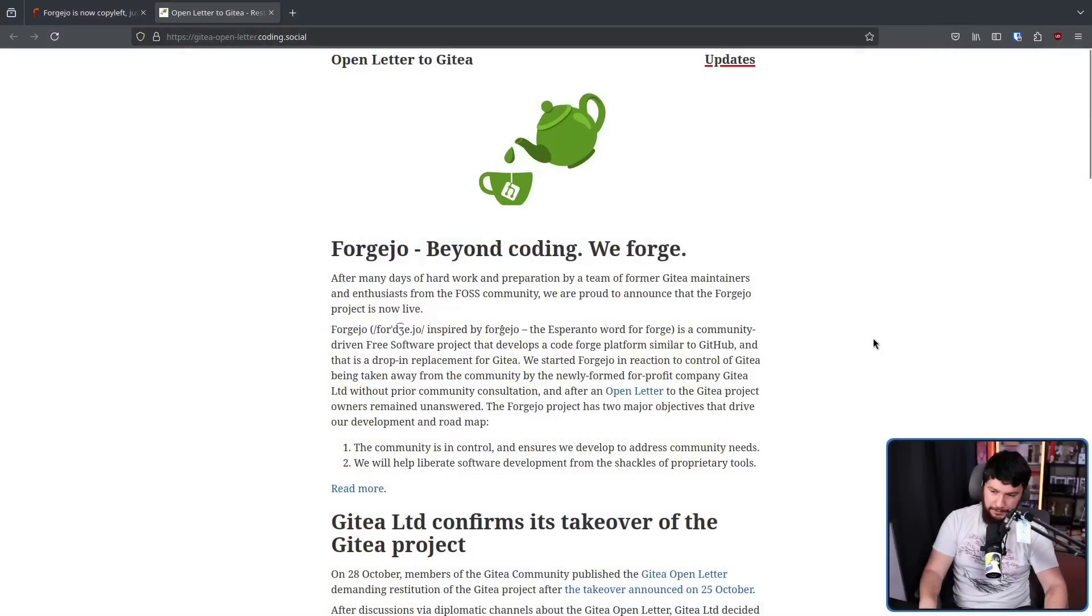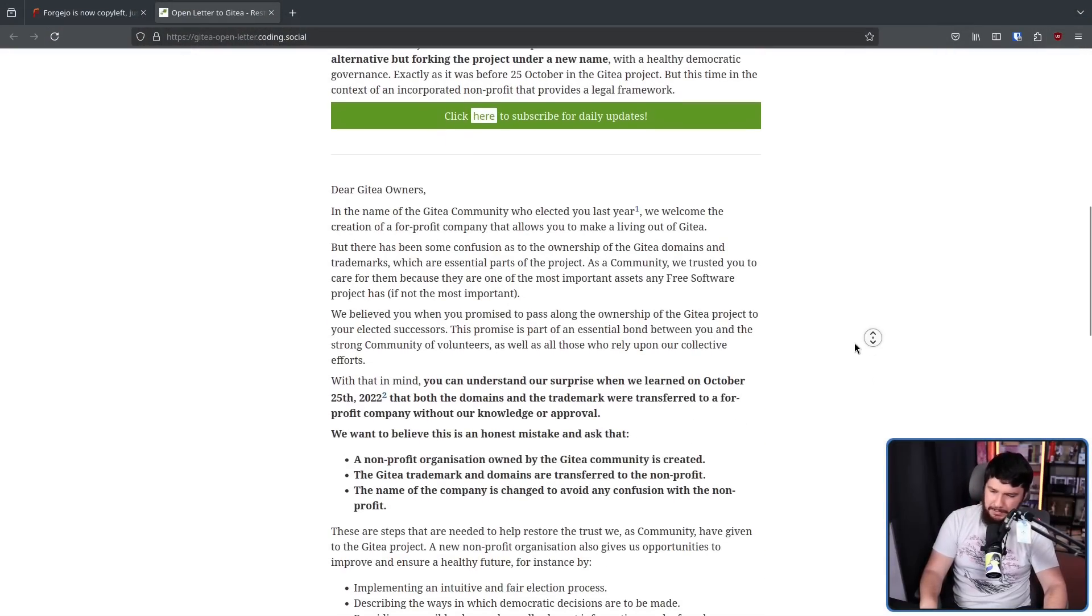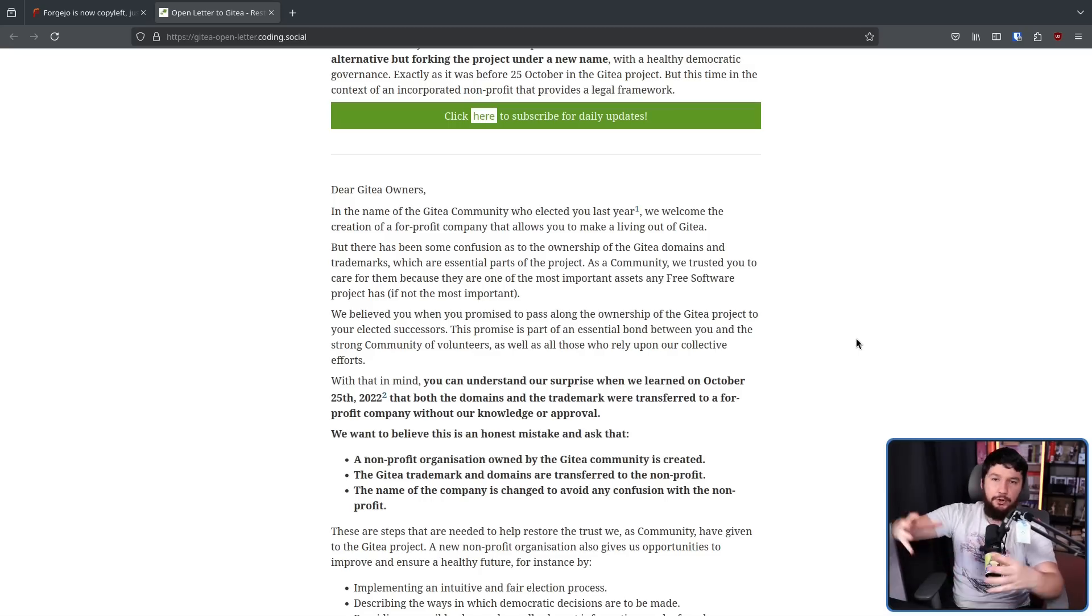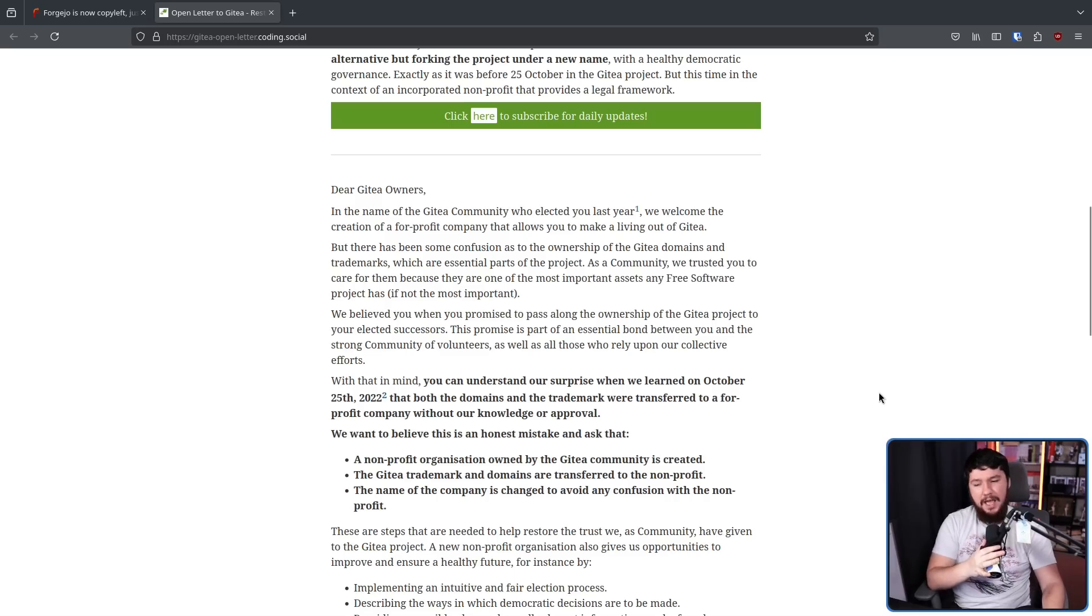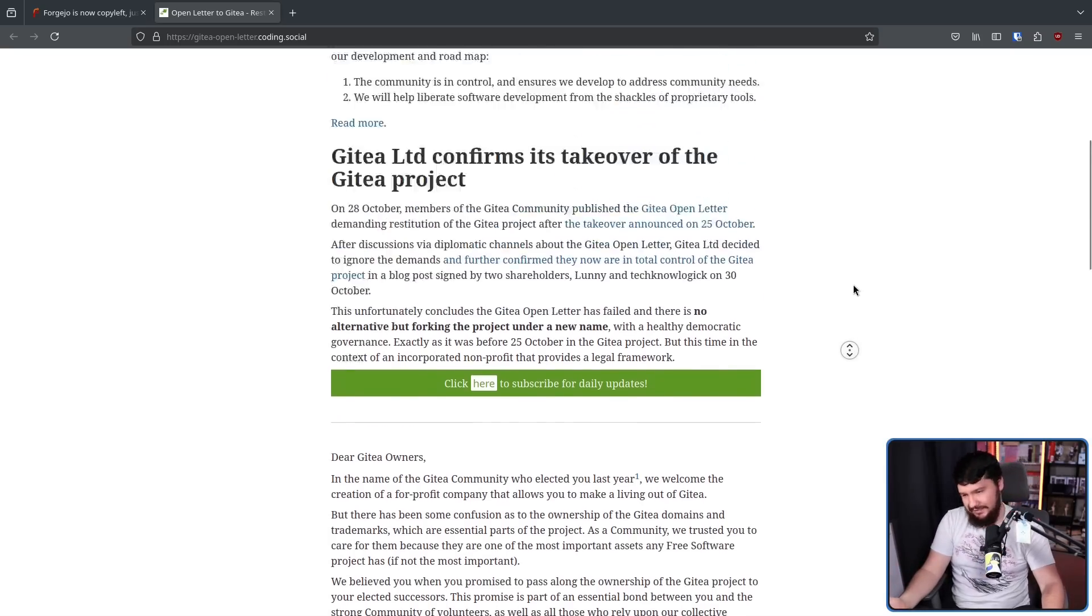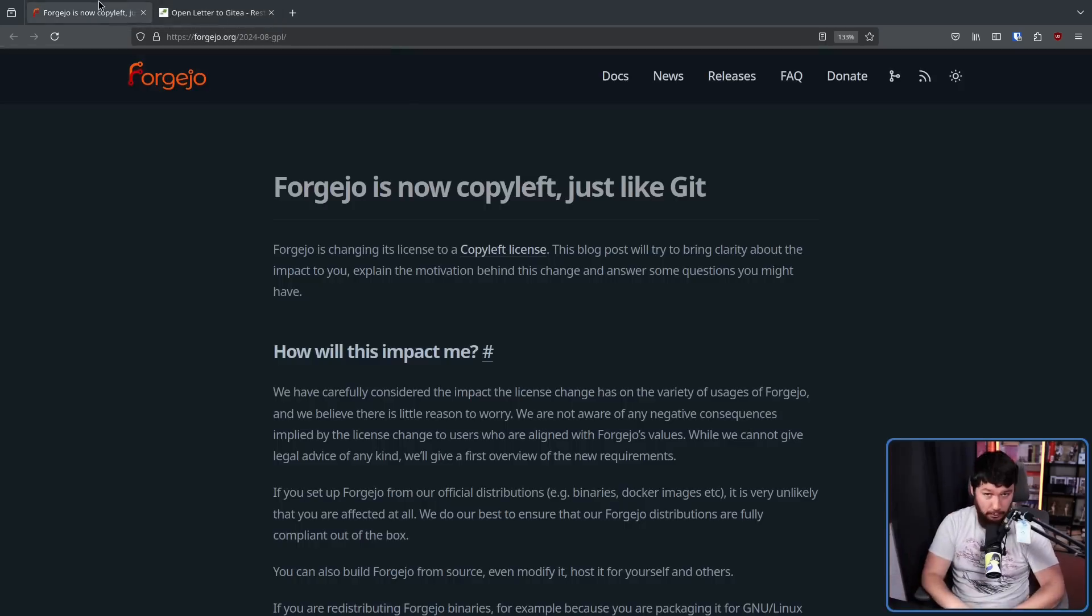Now Gitea has a special place in the history of Forgejo because Forgejo only started existing in 2022 when it forked off of the Gitea project after there was a community election and the then elected owners of the project decided to transfer the domains and the trademark of Gitea over to a for-profit company which then led to a big open letter where they're like, hey, is this a mistake? Why did you do this? Could you please just go and move this into a non-profit and have the non-profit run by the community? The for-profit company didn't really want to do that. This led to a fork. That fork became Forgejo.